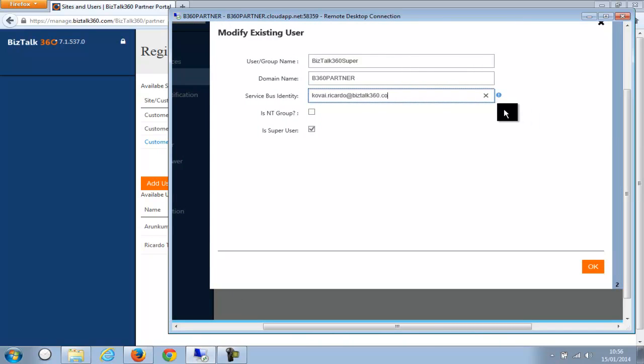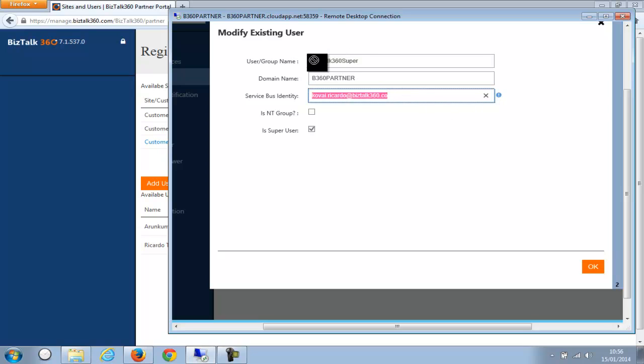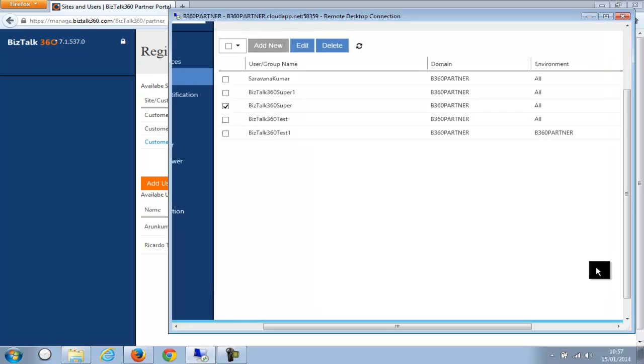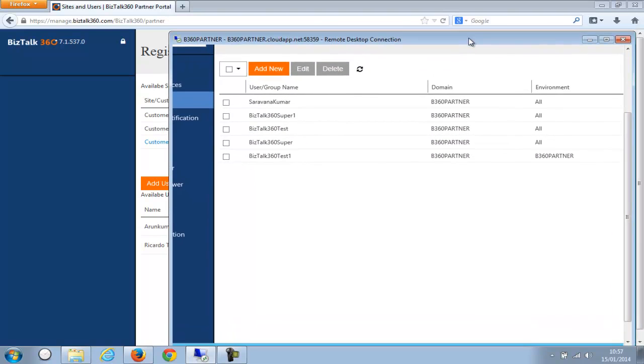So basically what you're trying to do is when Ricardo is trying to access this site from our portal, so this claim will be used to hit the customer site and this claim will be mapped to this local user in that environment. So I'm just going to click OK. So that user is mapped on the customer side.